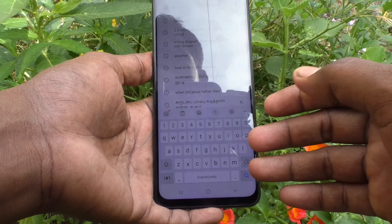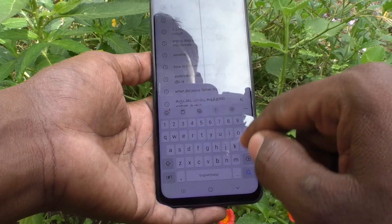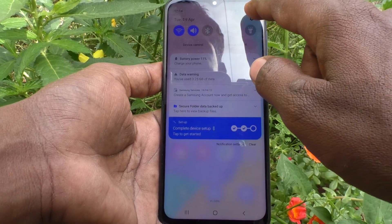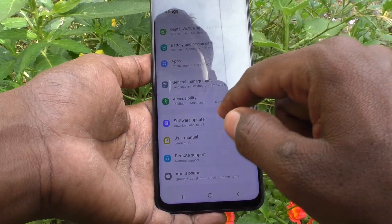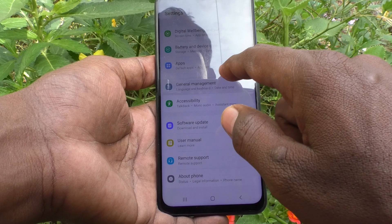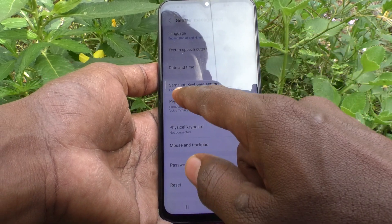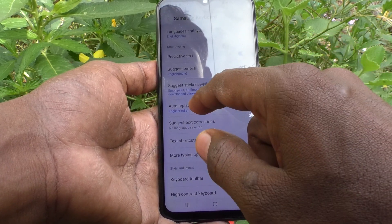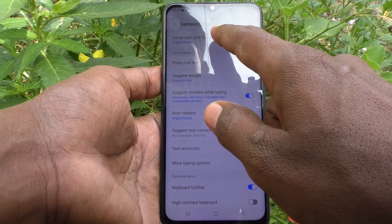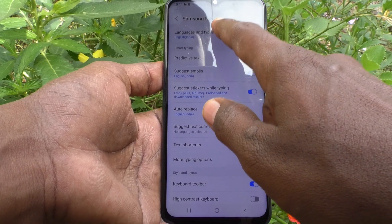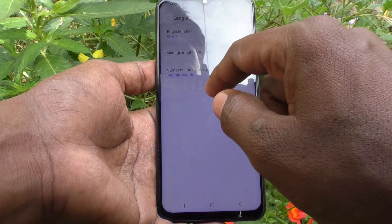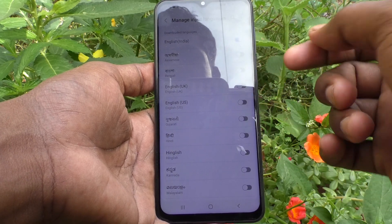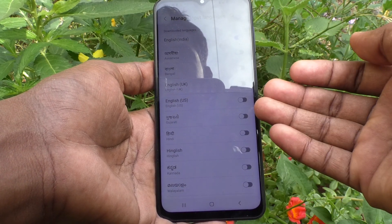If you want to add more languages, just go to the settings here and click on language management. Click on Samsung keyboard settings and click on languages and types. Here, click on manage input languages.